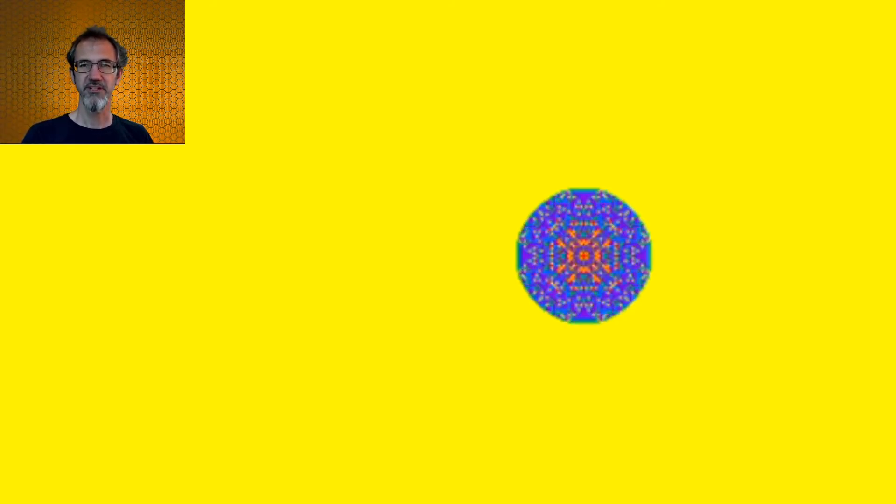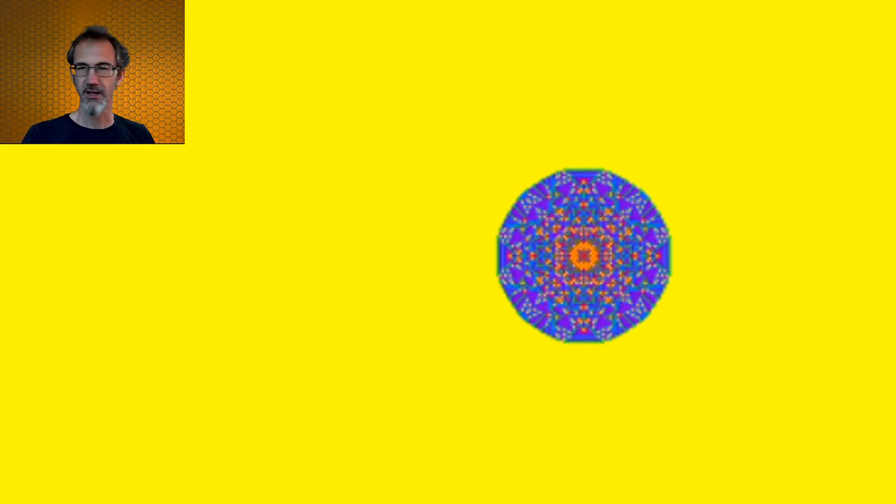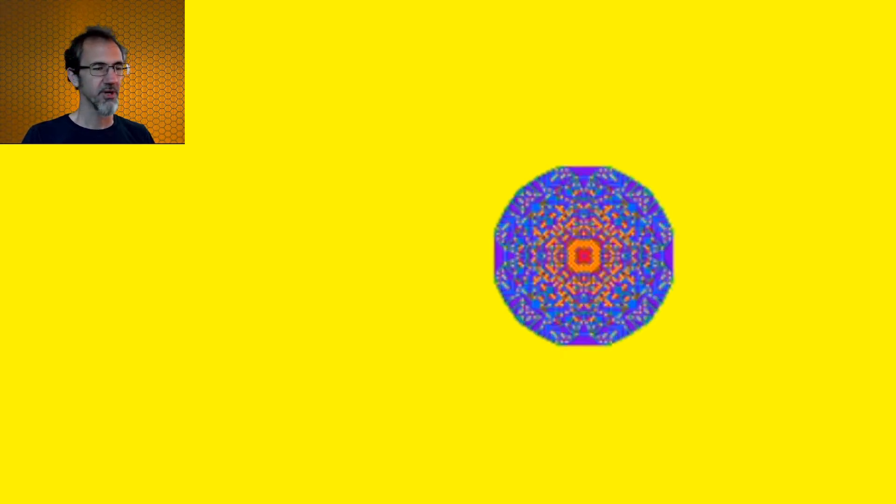Hi everybody, Steve from Steve's Makerspace, and today we are in P5JS looking at Sandpiles, a program that Dan Schiffman with the Coding Train made.